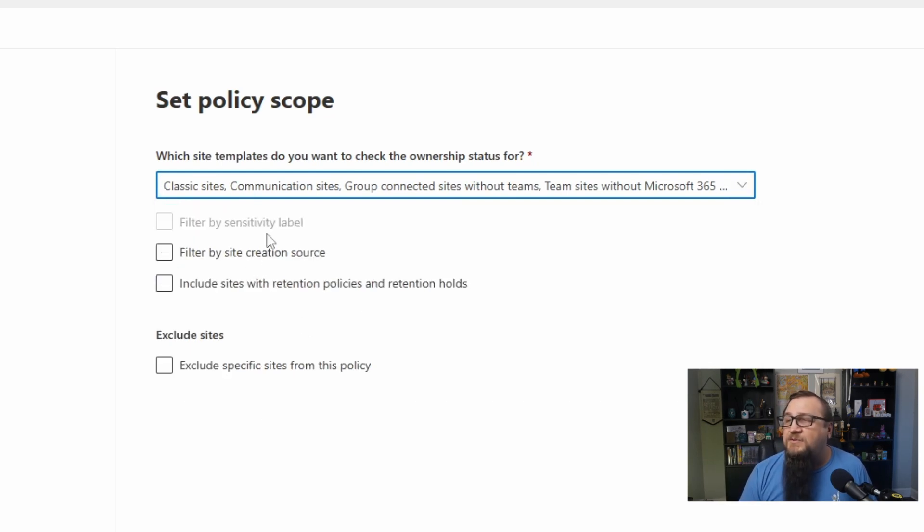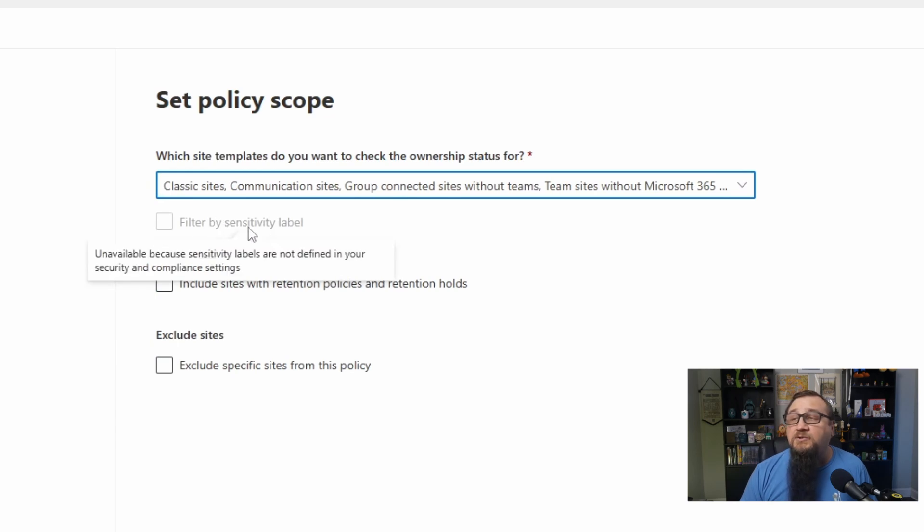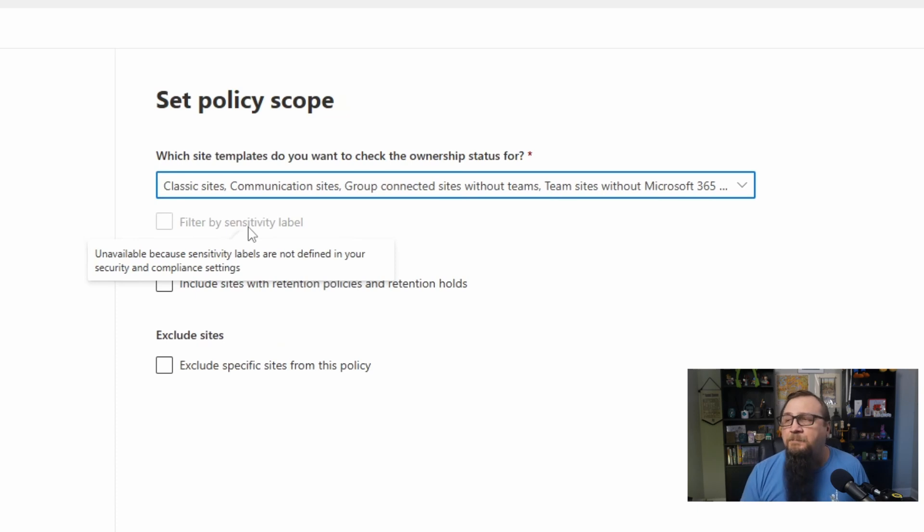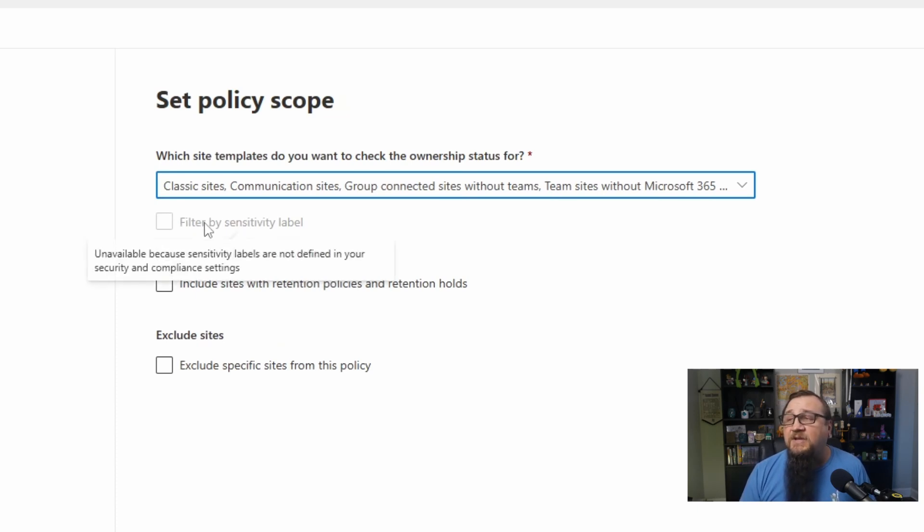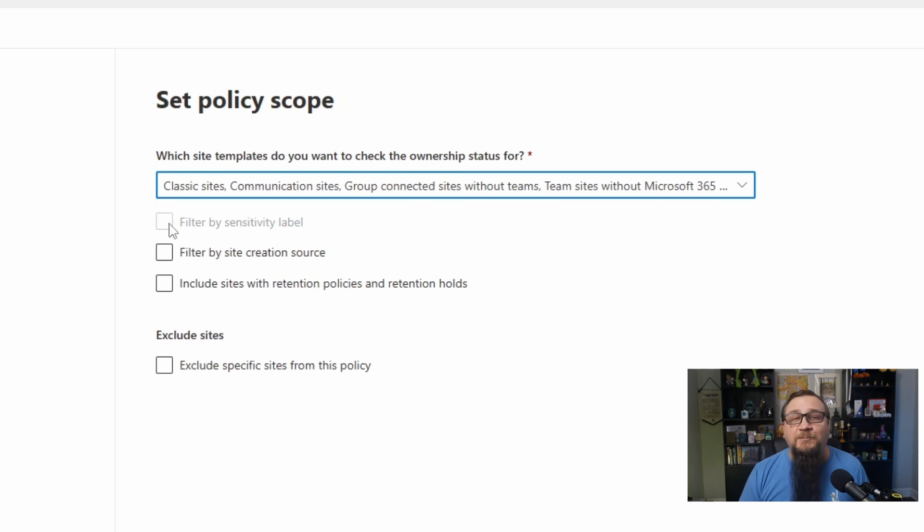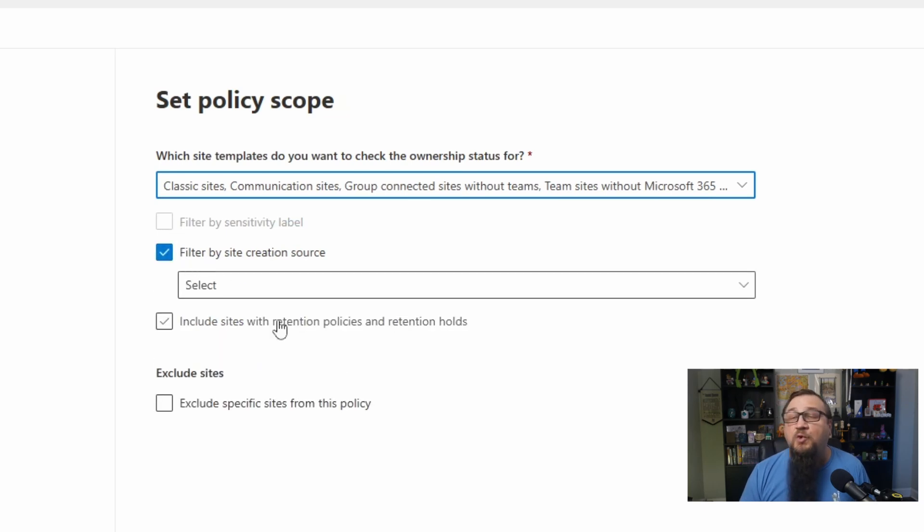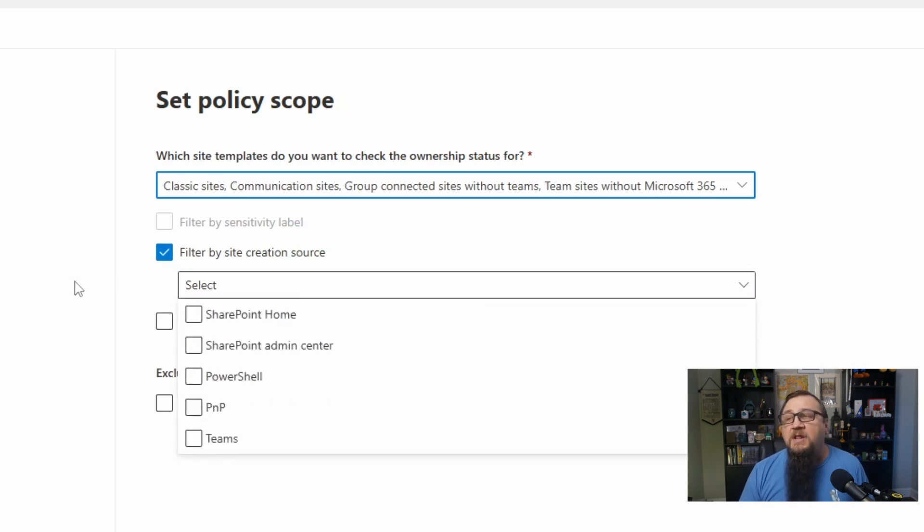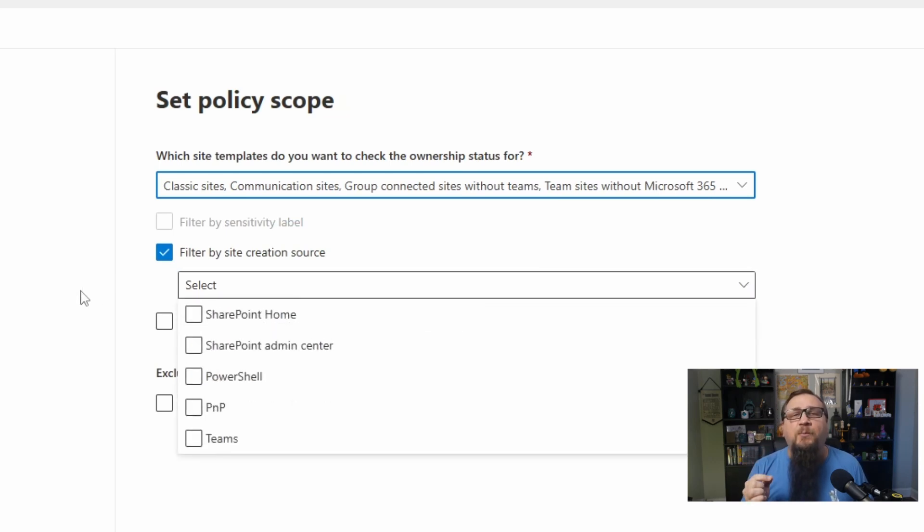Then we'll have some options here. We could filter on sensitivity labels. So if we wanted this to only apply to sites that had a particular label, then we can do that. I don't have any sensitivity labels set up in Purview, so this option is grayed out for me. We can filter based on the creation source. What the creation source is, if we open this up, this shows all of the different ways a SharePoint site can be created.